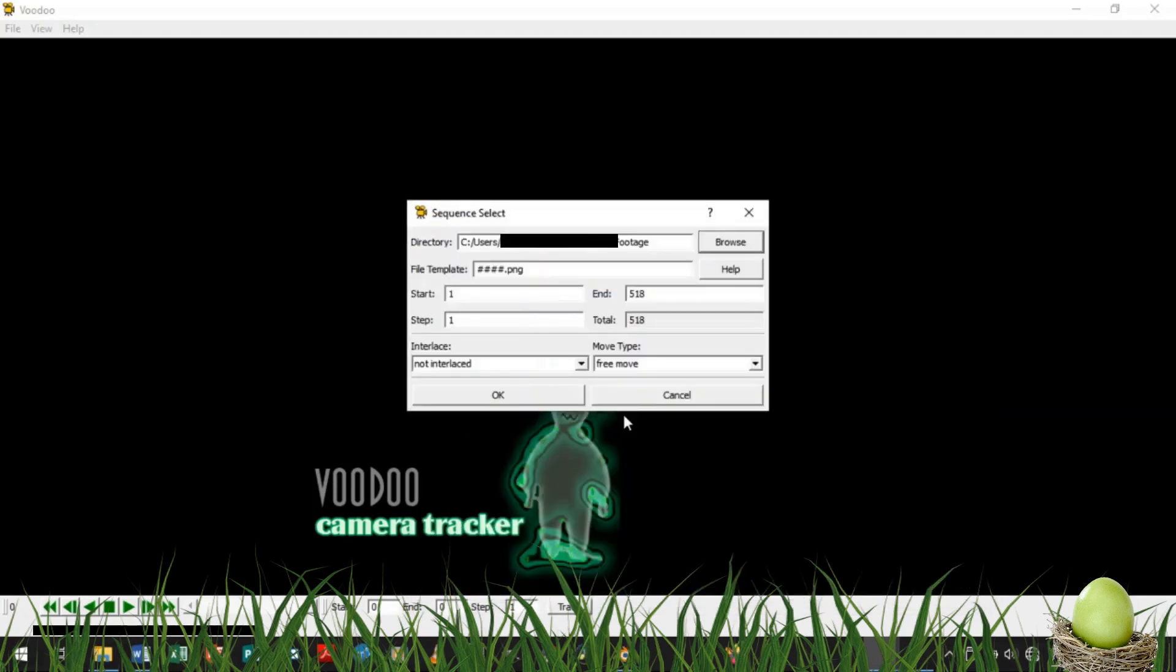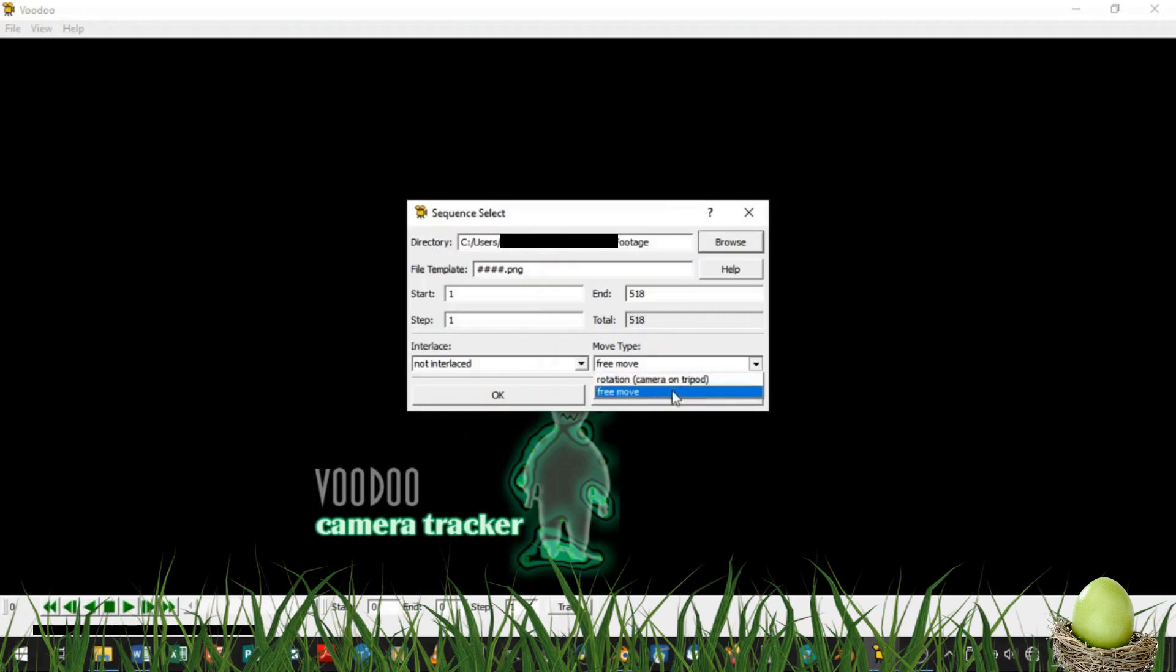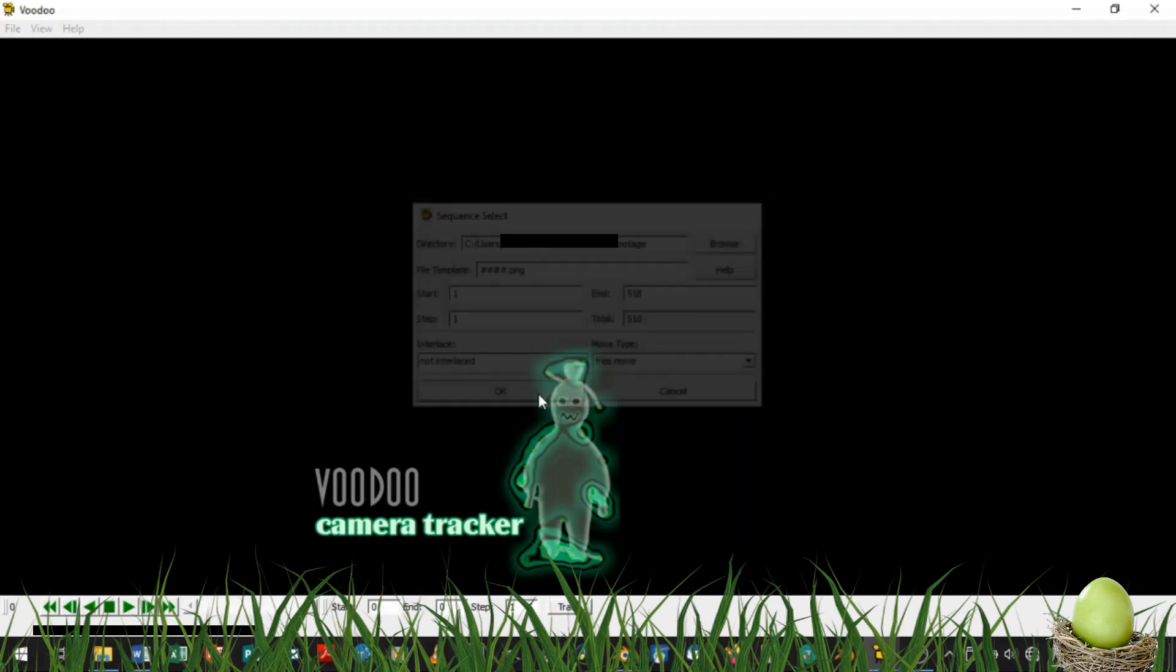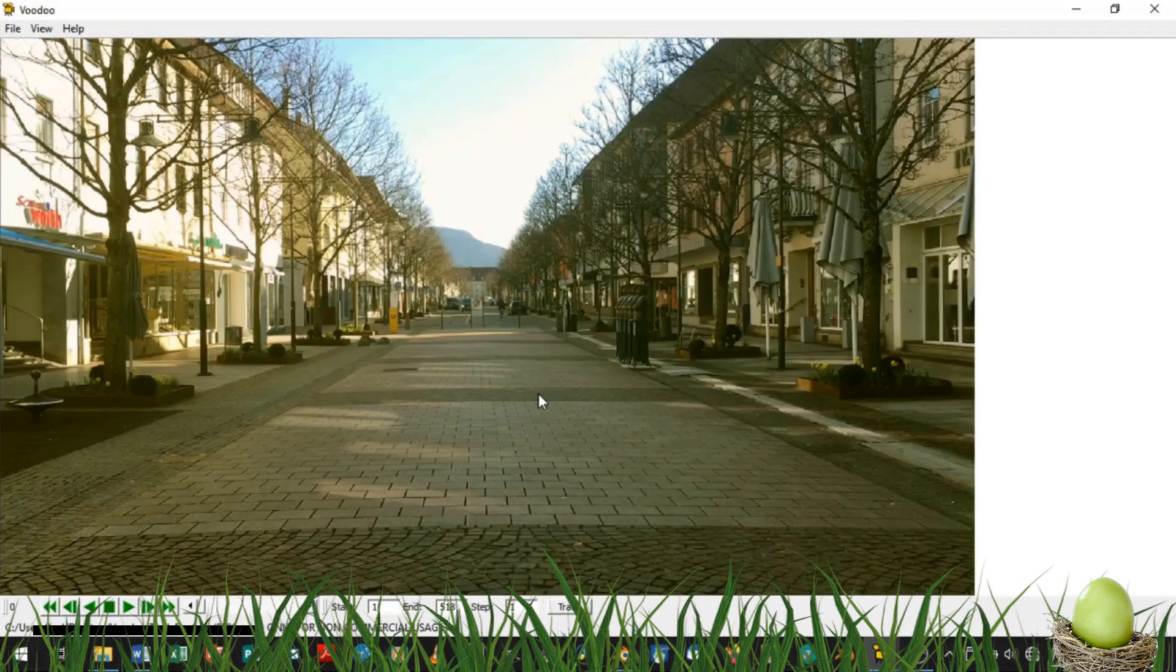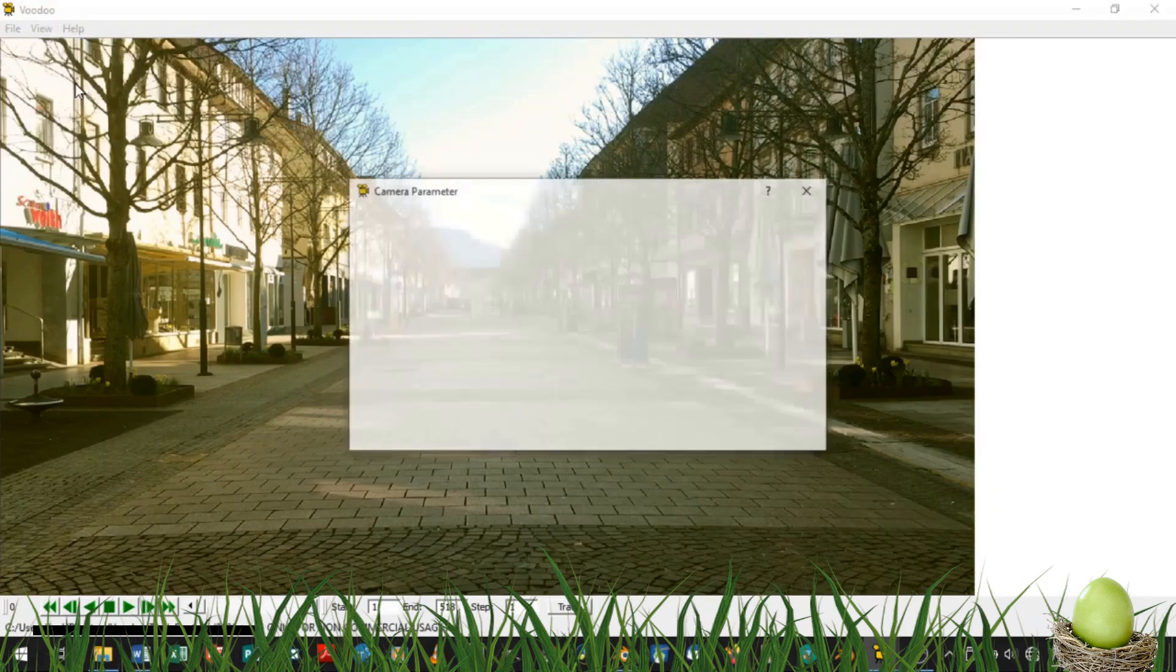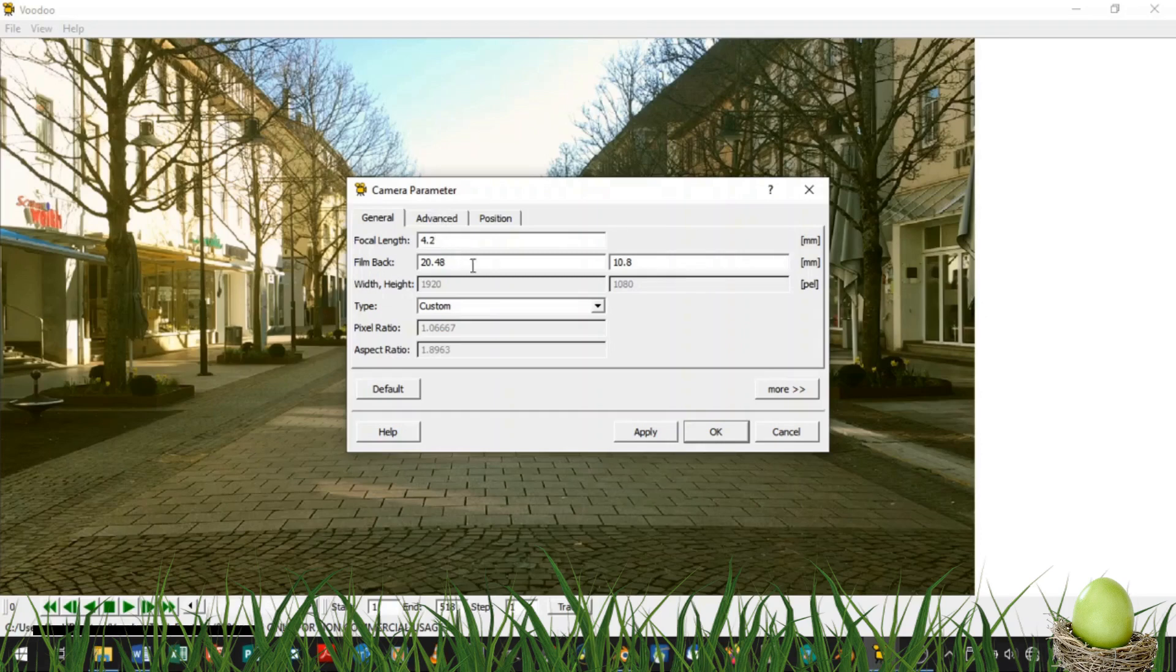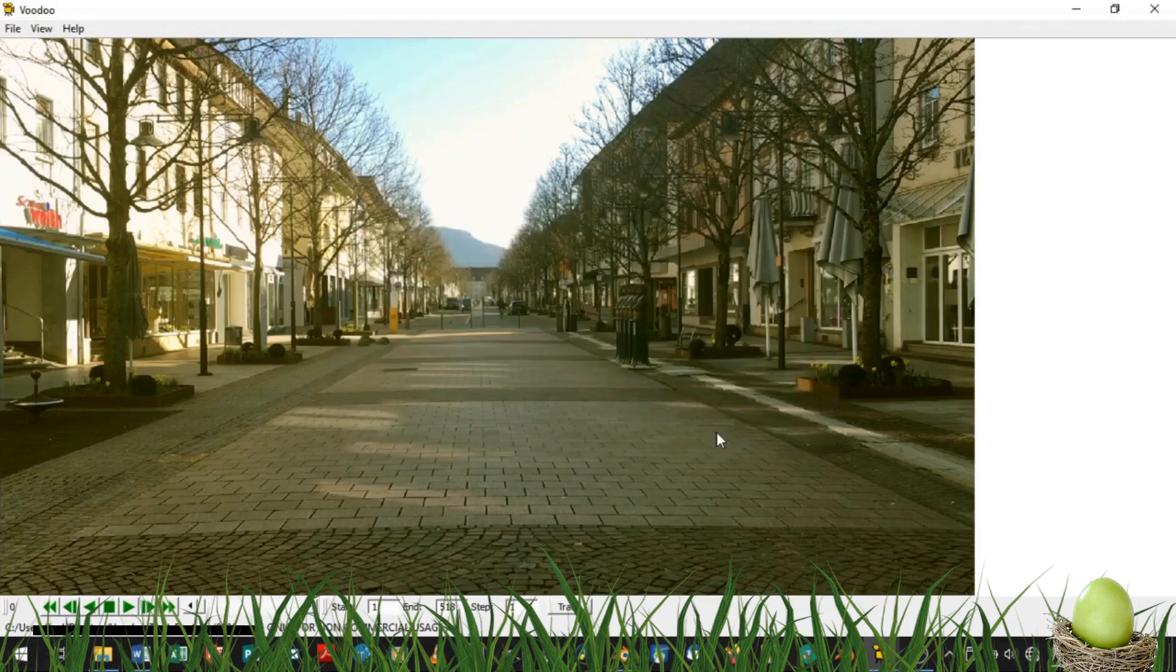Now that the footage is imported, you'll have to select if it's a free move or if it's shot on a tripod only rotating around. In my case, it's a free move. So then, let's bring in all the information about our camera we know. I know that my focal length was 4.2mm, but that's unfortunately all I know. If you know more about your camera, bring in more. Leave a comment if you know all the other parameters for the iPhone 6s camera.